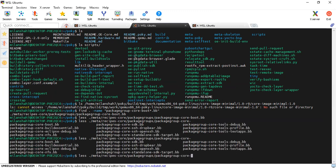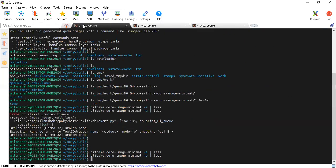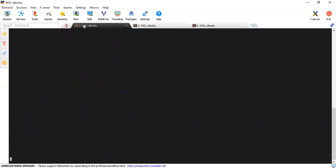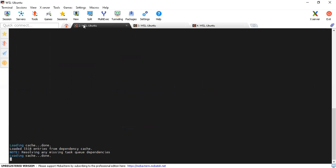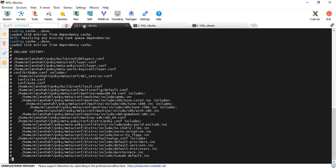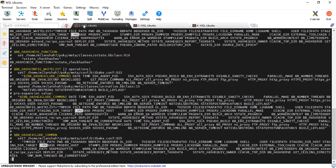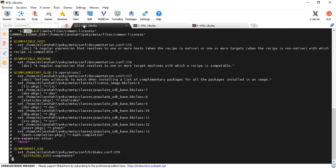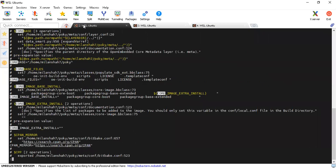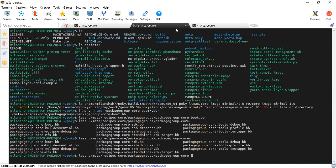That was the boot group. There was also the extended group. Let's look at core-image-extended from here. So have you understood the minimum required boot structure, the password, and how it is created as part of your image? The next one is package-group-core-base-extended.